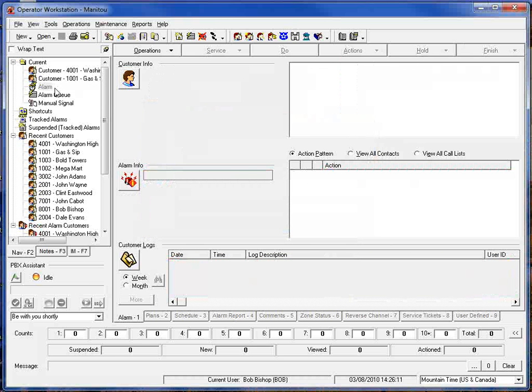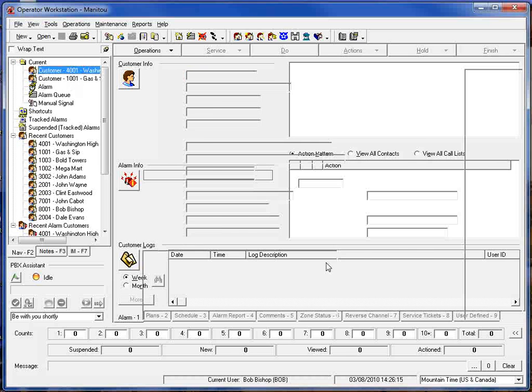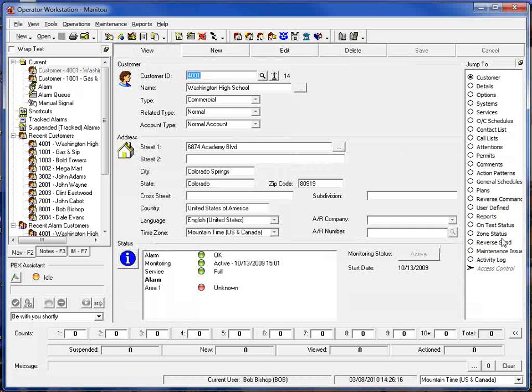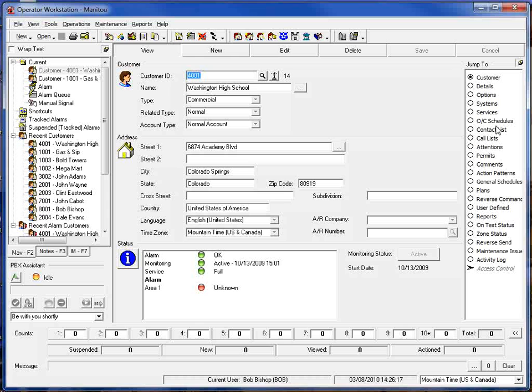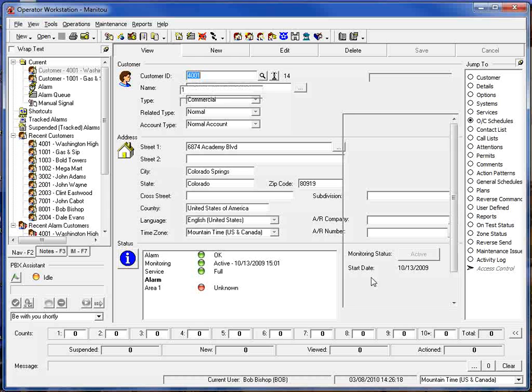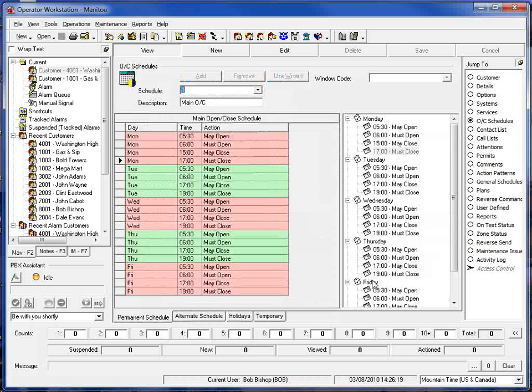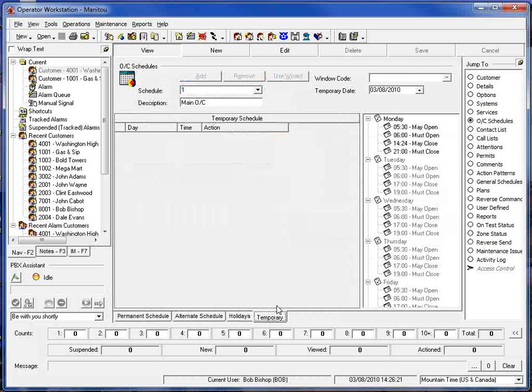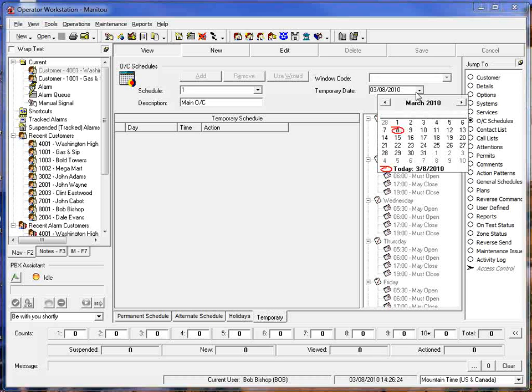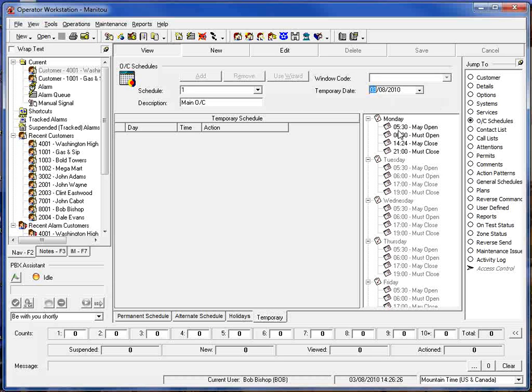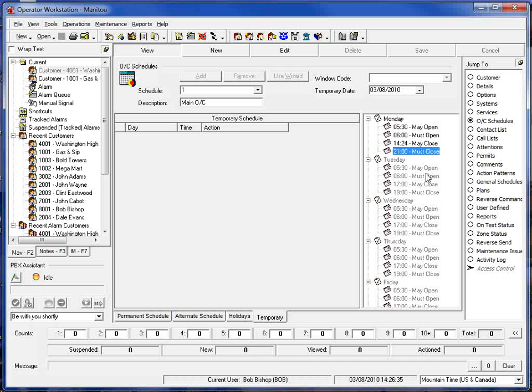Now to see how that actually affects the schedule we'll go ahead and pull up that customer record and go to our open and close schedule and take a look at the temporary schedule for today. We can see now that that schedule has been extended to a 2100 time which is our nine o'clock for that new closing schedule.